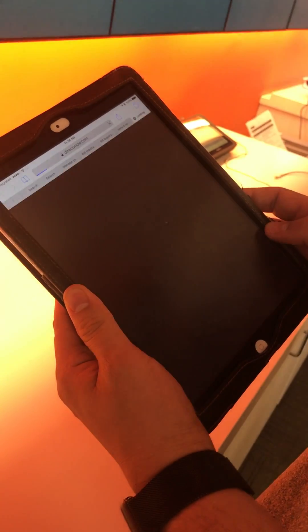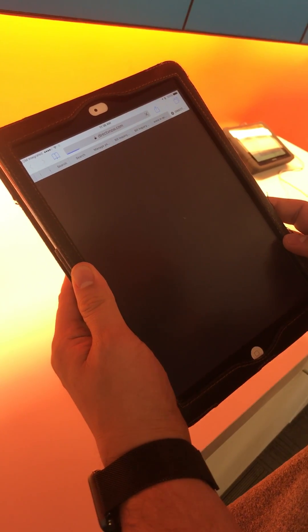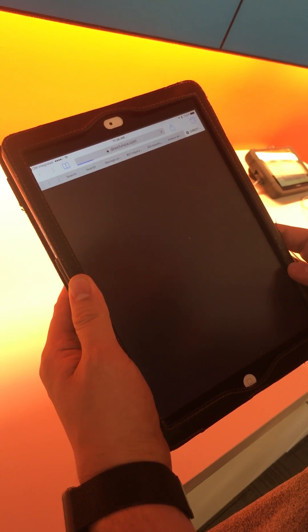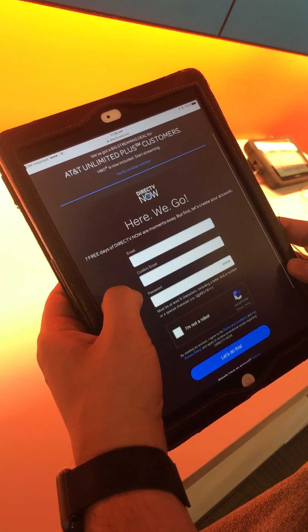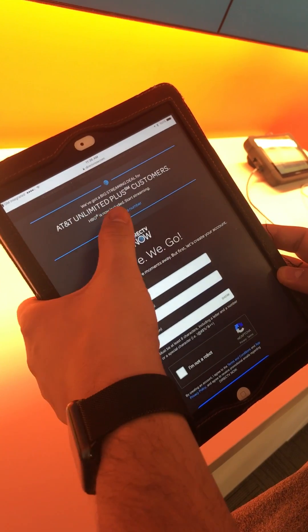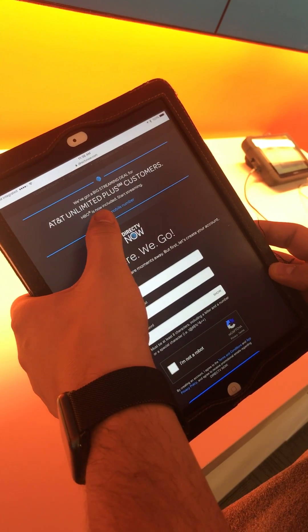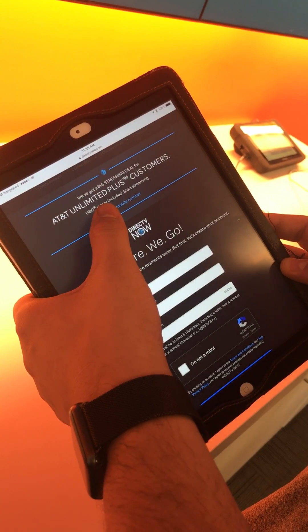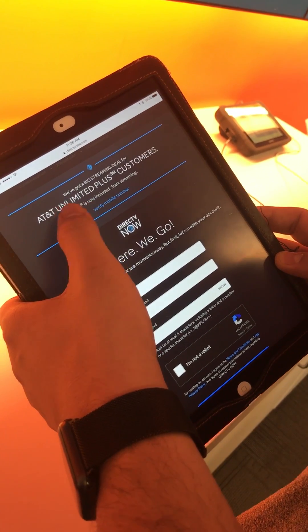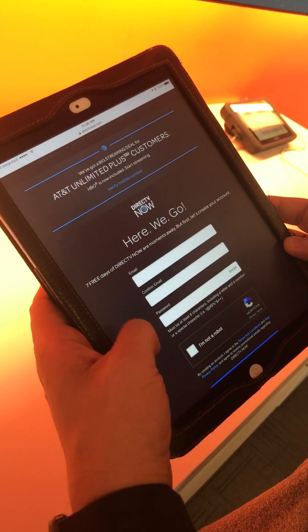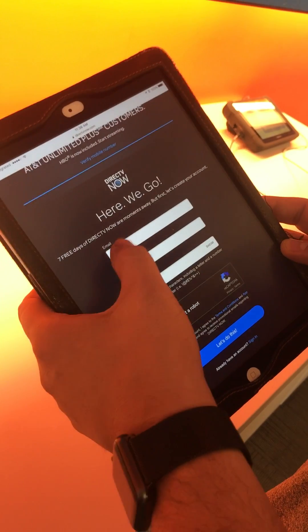It's going to take you to the login. This is when you sign up for DirecTV Now. You have two different options. You can go ahead and verify the number to get the $10 if you're on the Unlimited Plus, or you can create the account. I find it easier if you create the account.